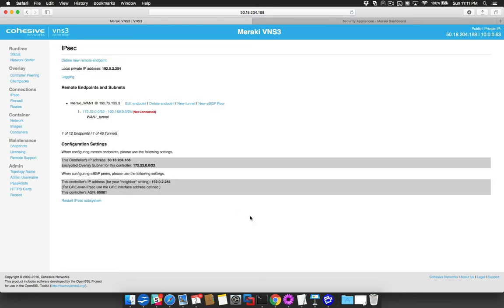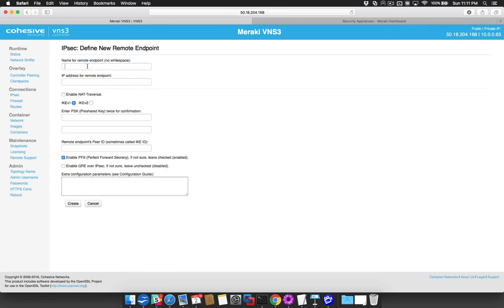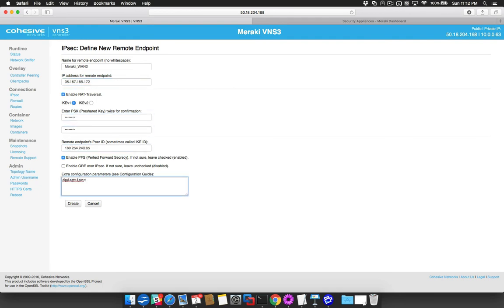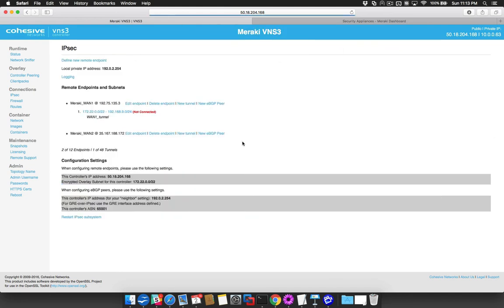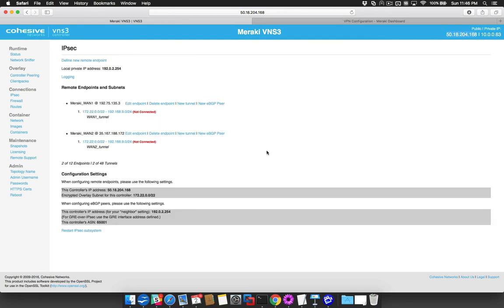Follow these steps again for the Meraki's backup WAN connection. Be sure to use the same parameters with the exception of the public IP, peer ID, and any names or descriptions.